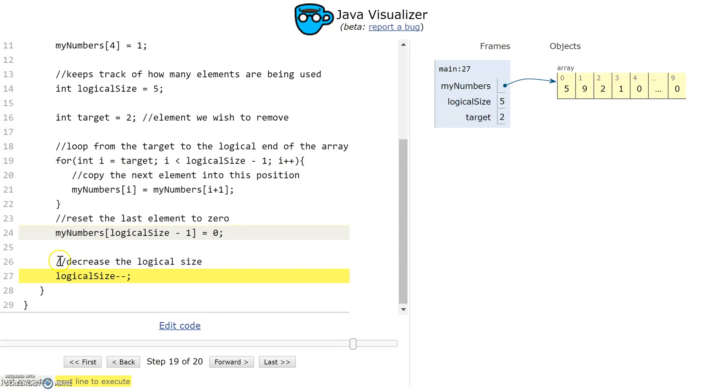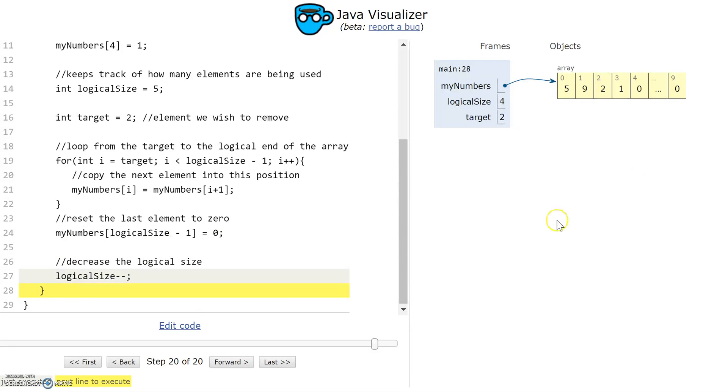And then finally, this step's important too. I decrease the logical size of the array. So I'm now saying that I'm only using 4 of the elements in my size 10 array. And that's it. That's how you remove an element from an array in Java.